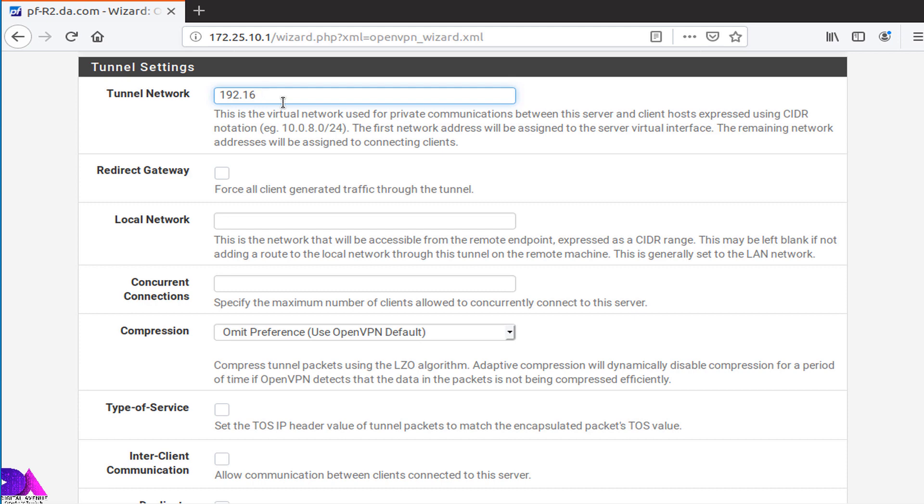Here I am going to enter 192.168.100.0. Now you need to specify CIDR notation with something like this.